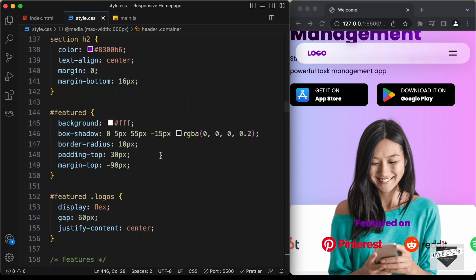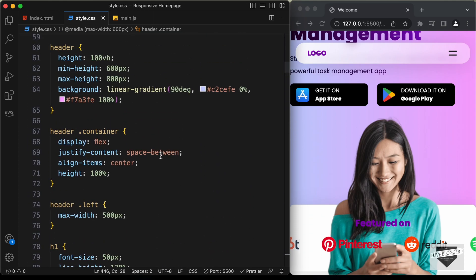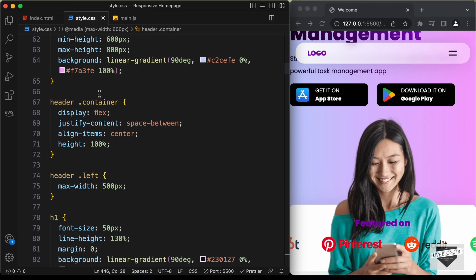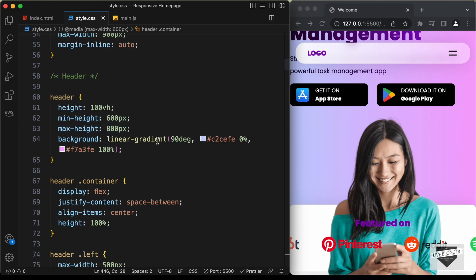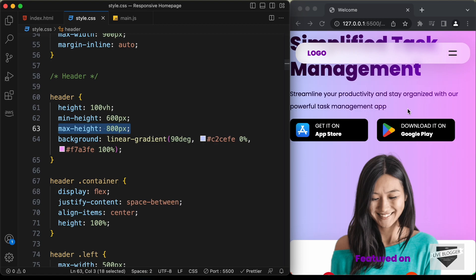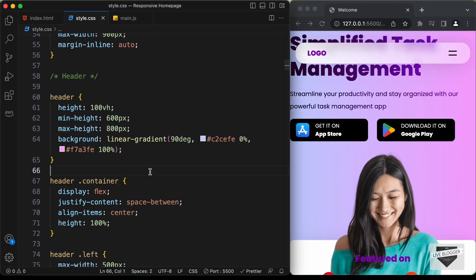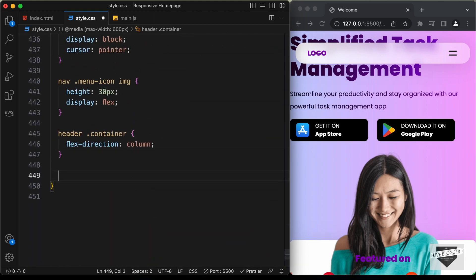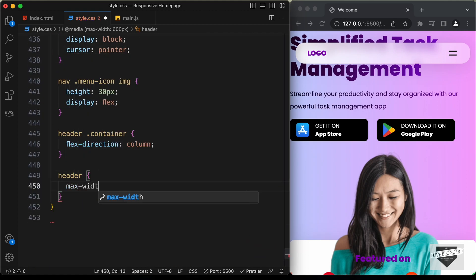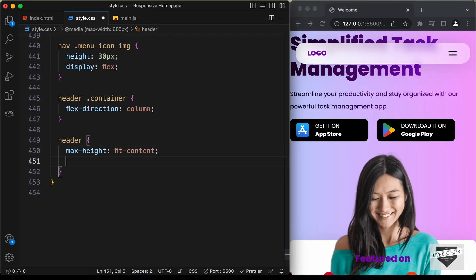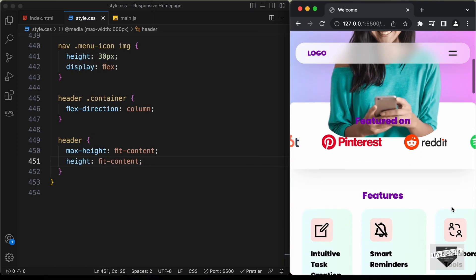Now if we scroll up, we can see that we have also set a height — for the container it is 100%, and for the header we have a max-height of 800 pixels. We need to set the max-height to fit-content so it will have the height of the content inside the header. So let's scroll down and type header, set max-height to fit-content, and also set height to fit-content. Now we can see that we have the correct height.